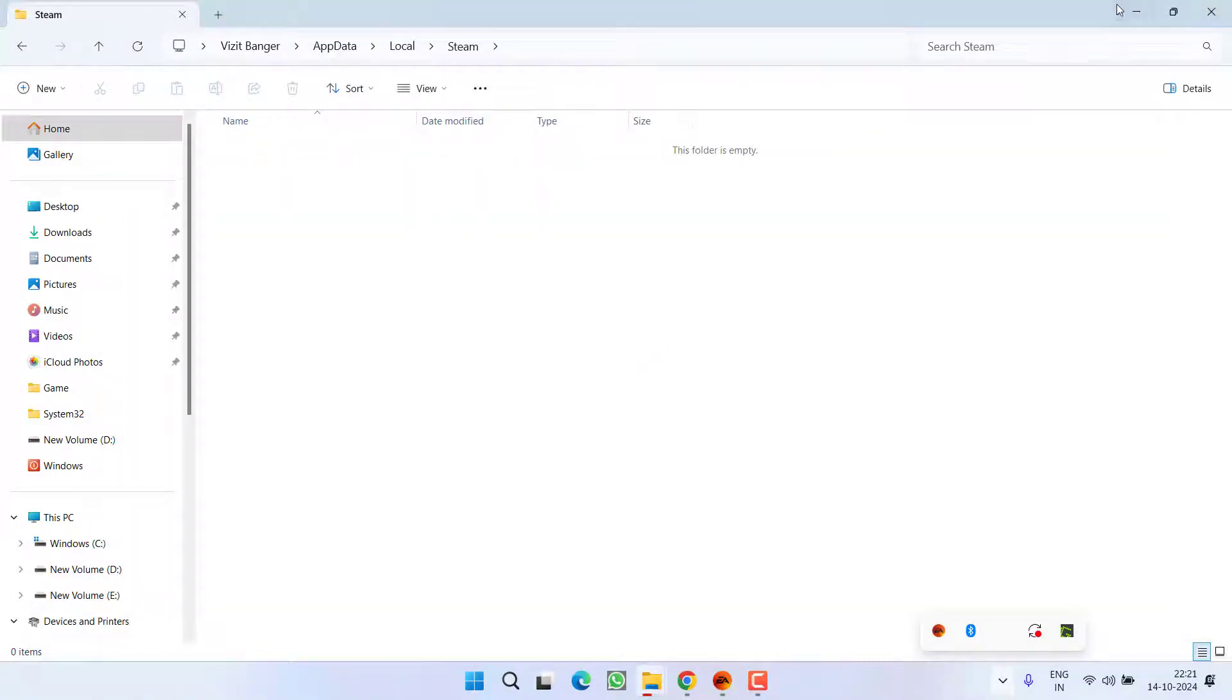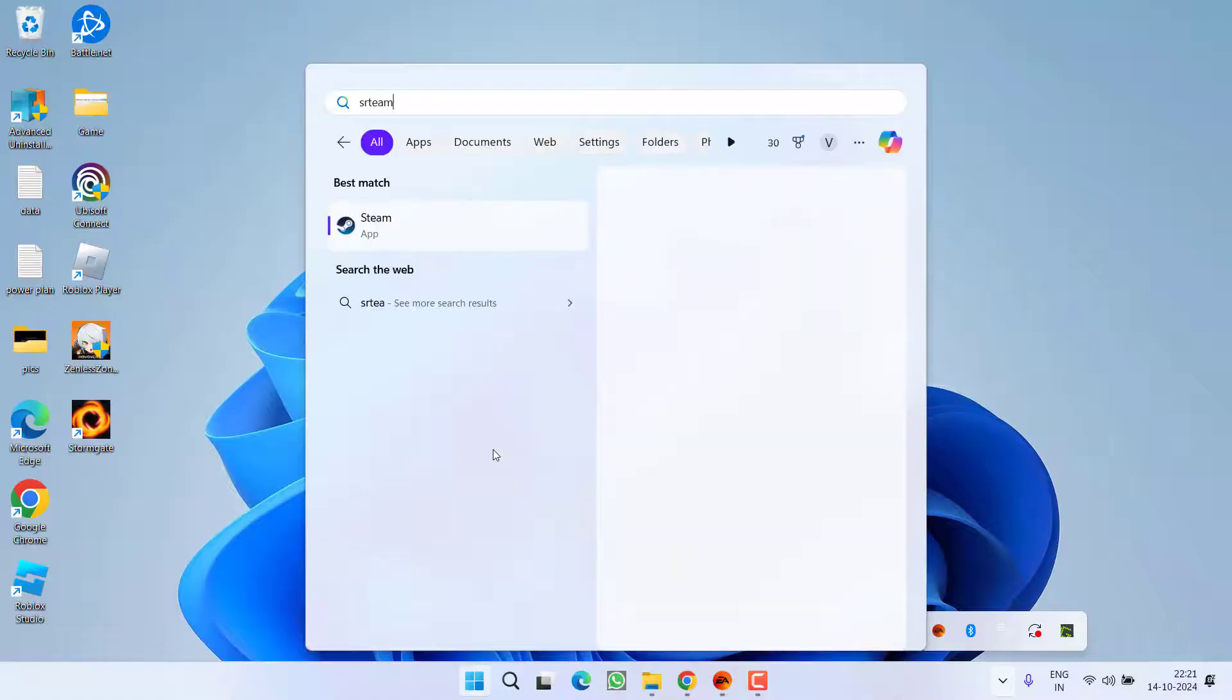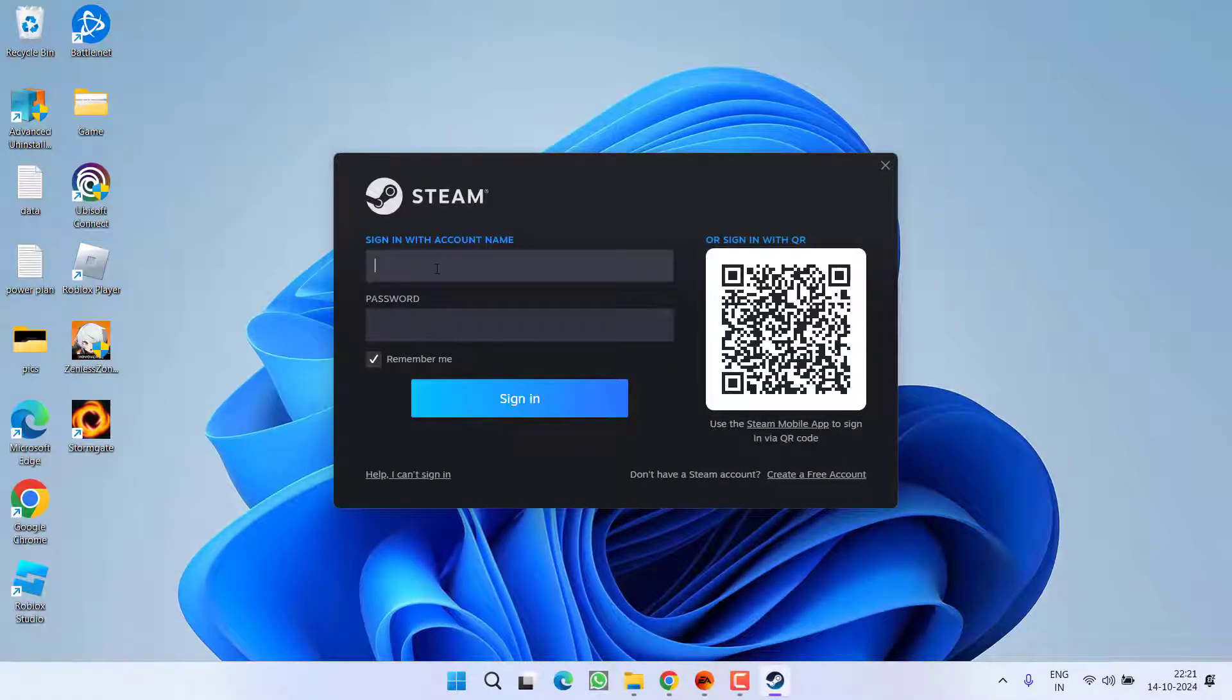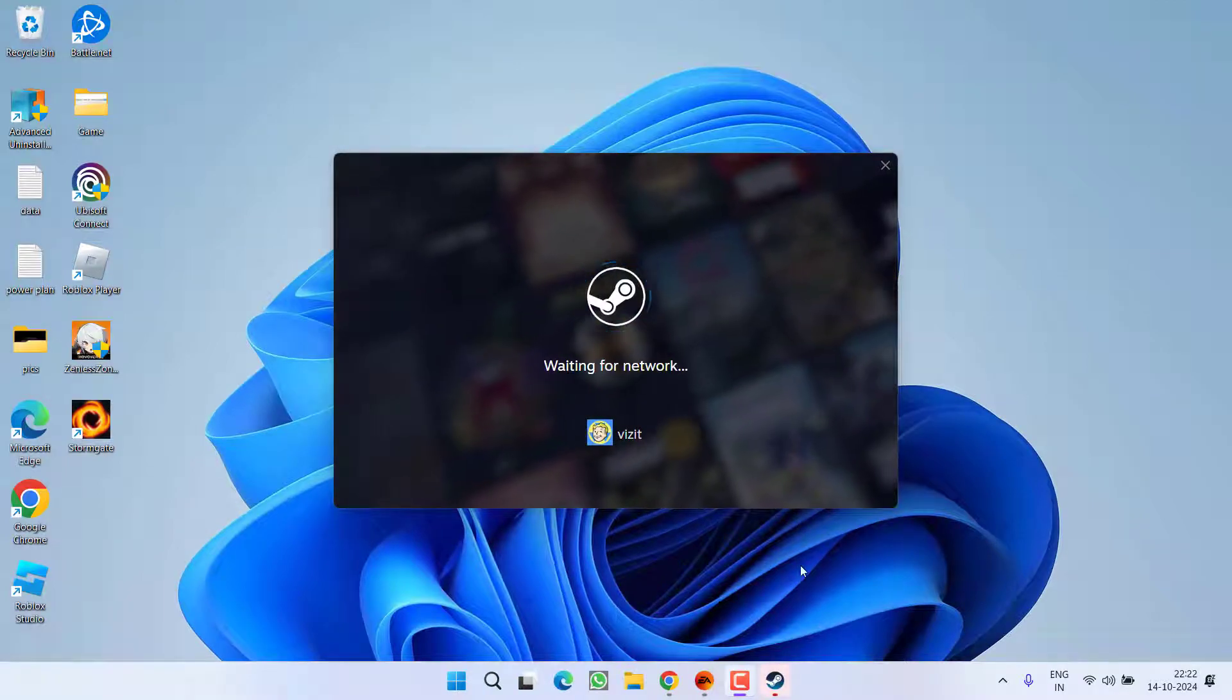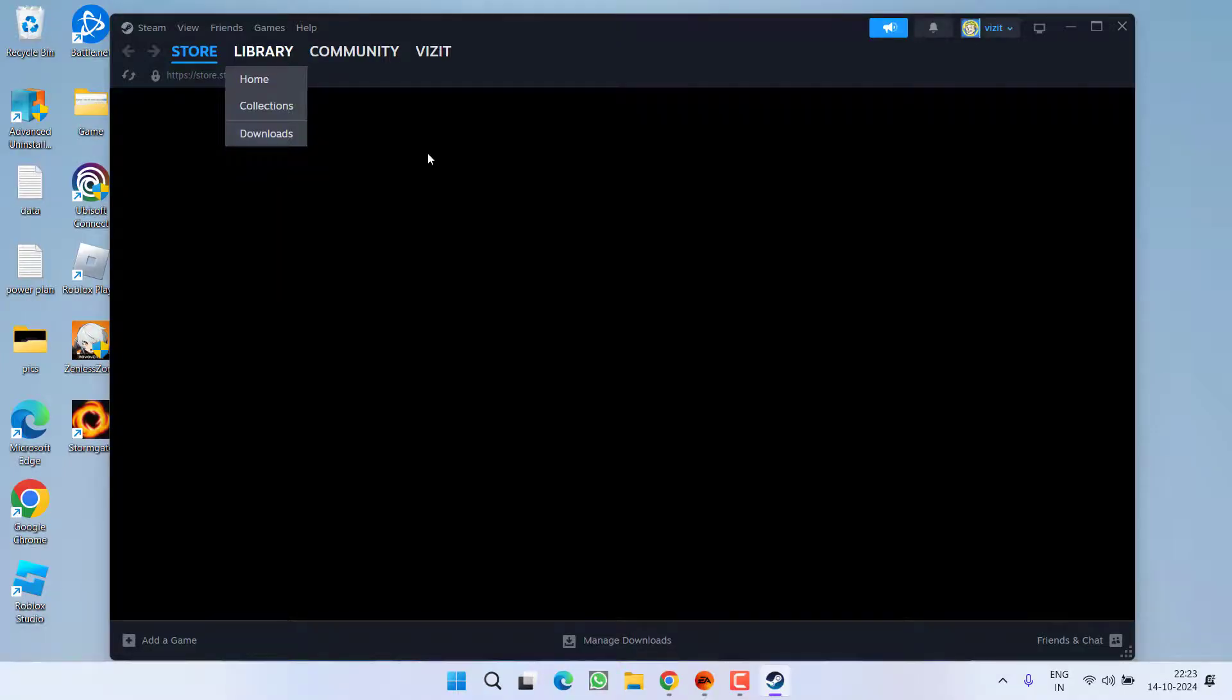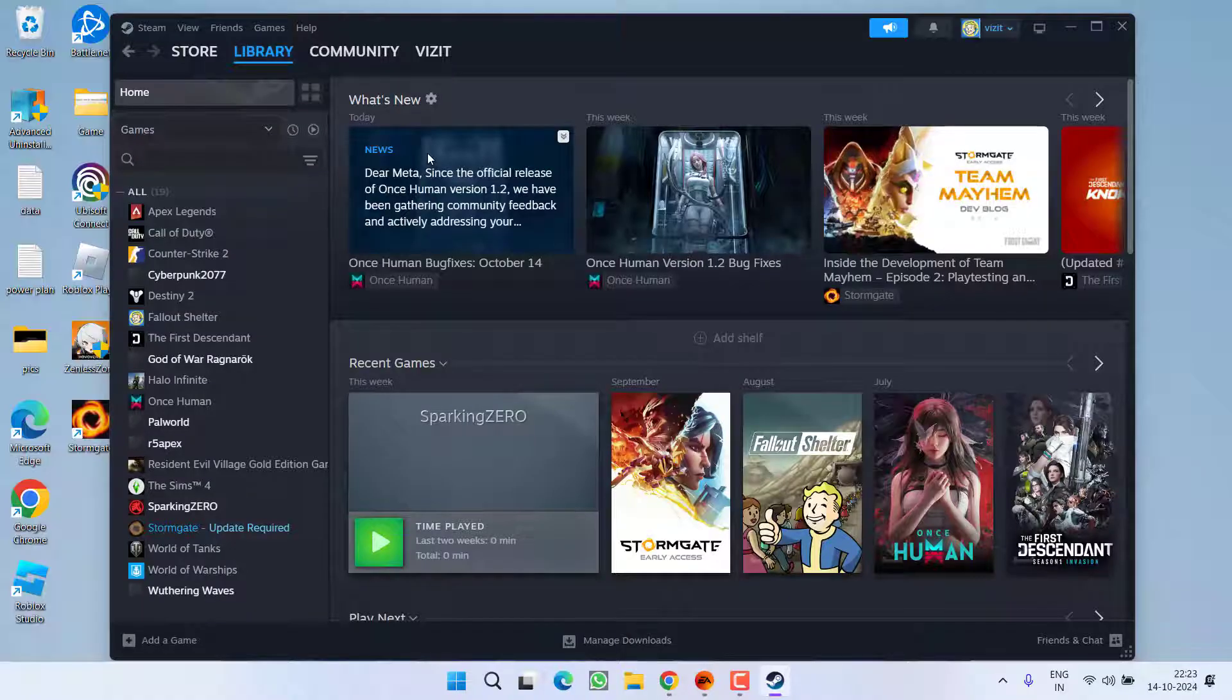Once deleted, go ahead and relaunch the Steam. It is asking you to sign in, so go ahead and sign in. Now once you have signed in, go ahead and relaunch your game and check if the issue of Steam failed to start process for this game has been fixed out or not.